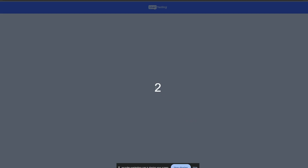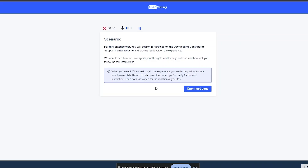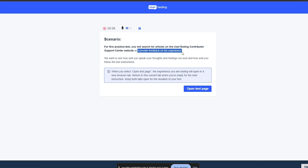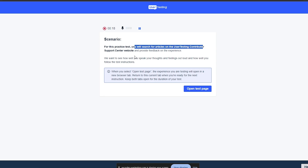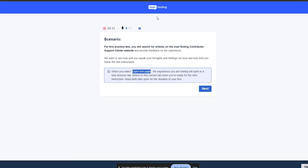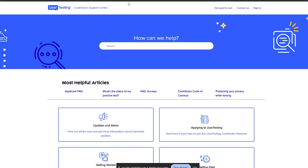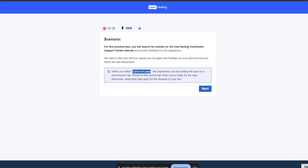Three, two, one — recording. The scenario for this practice test: you will search for an article on the UserTesting Contributor Support Center website and provide feedback on your experience. For this practice test, search for articles. Once you're ready, click on 'Open Test Page.' Remember, this tab is for instructions and the other tab is for the actual test.